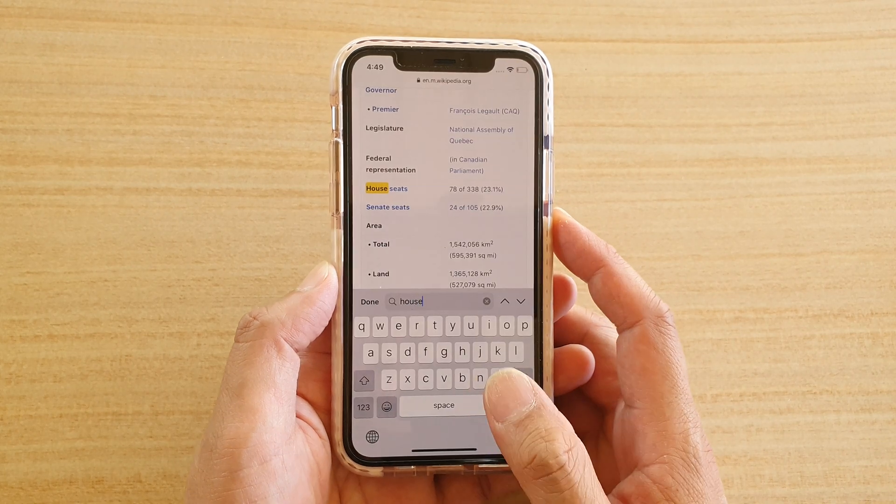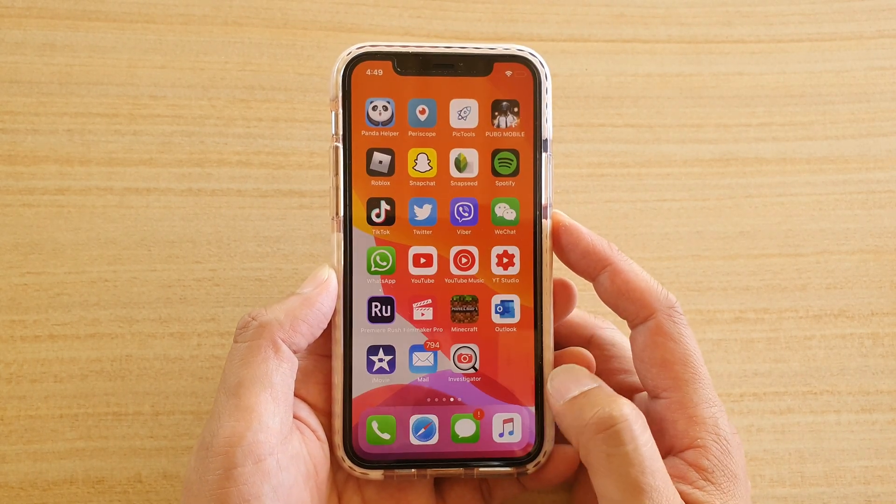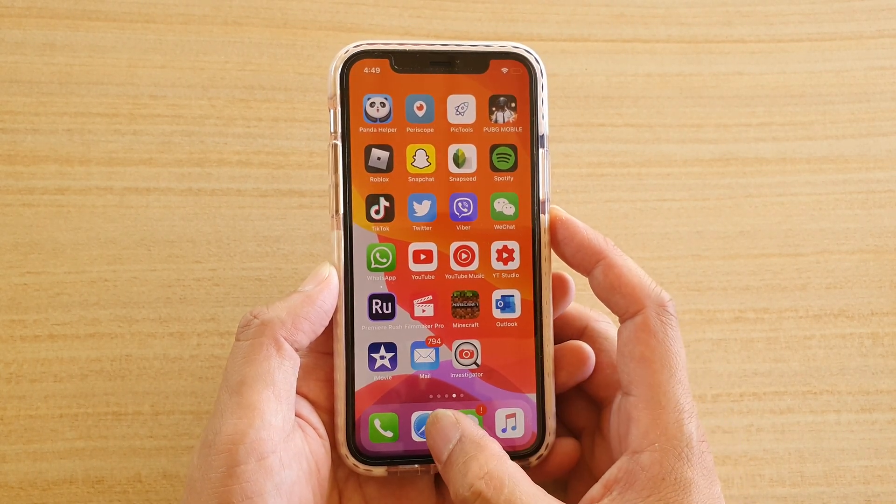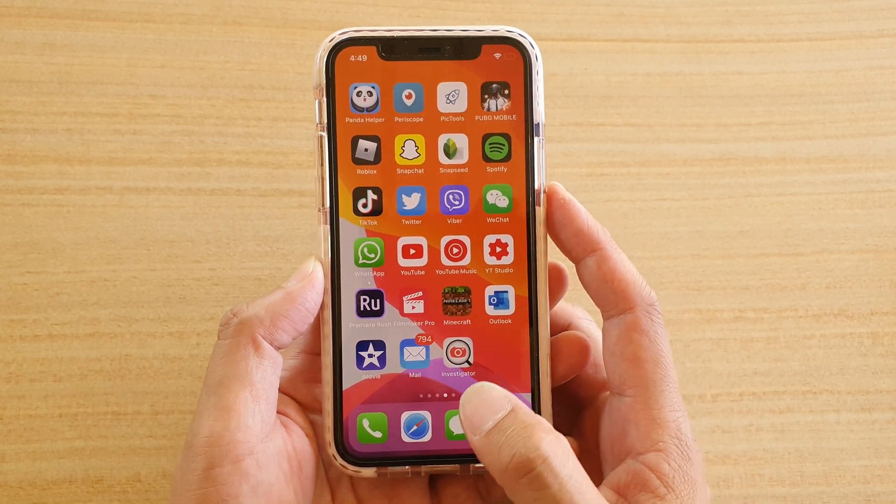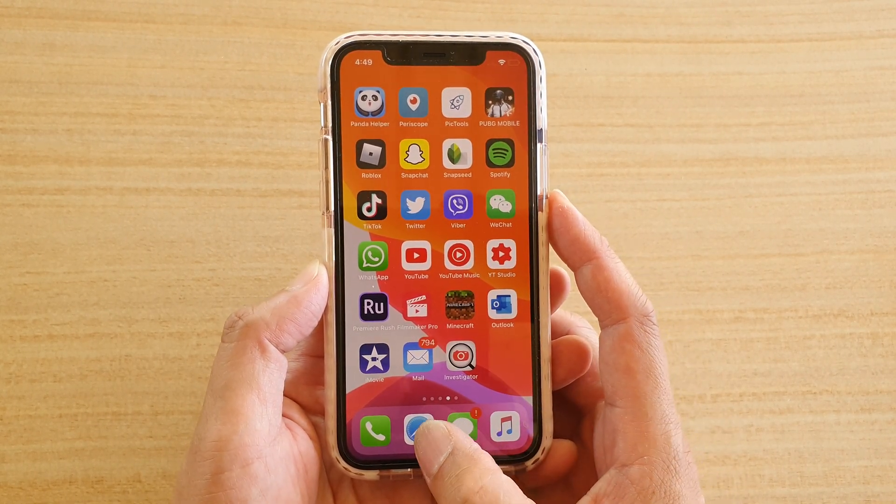So first let's go back to your home screen and then we're going to launch the Safari web browser.